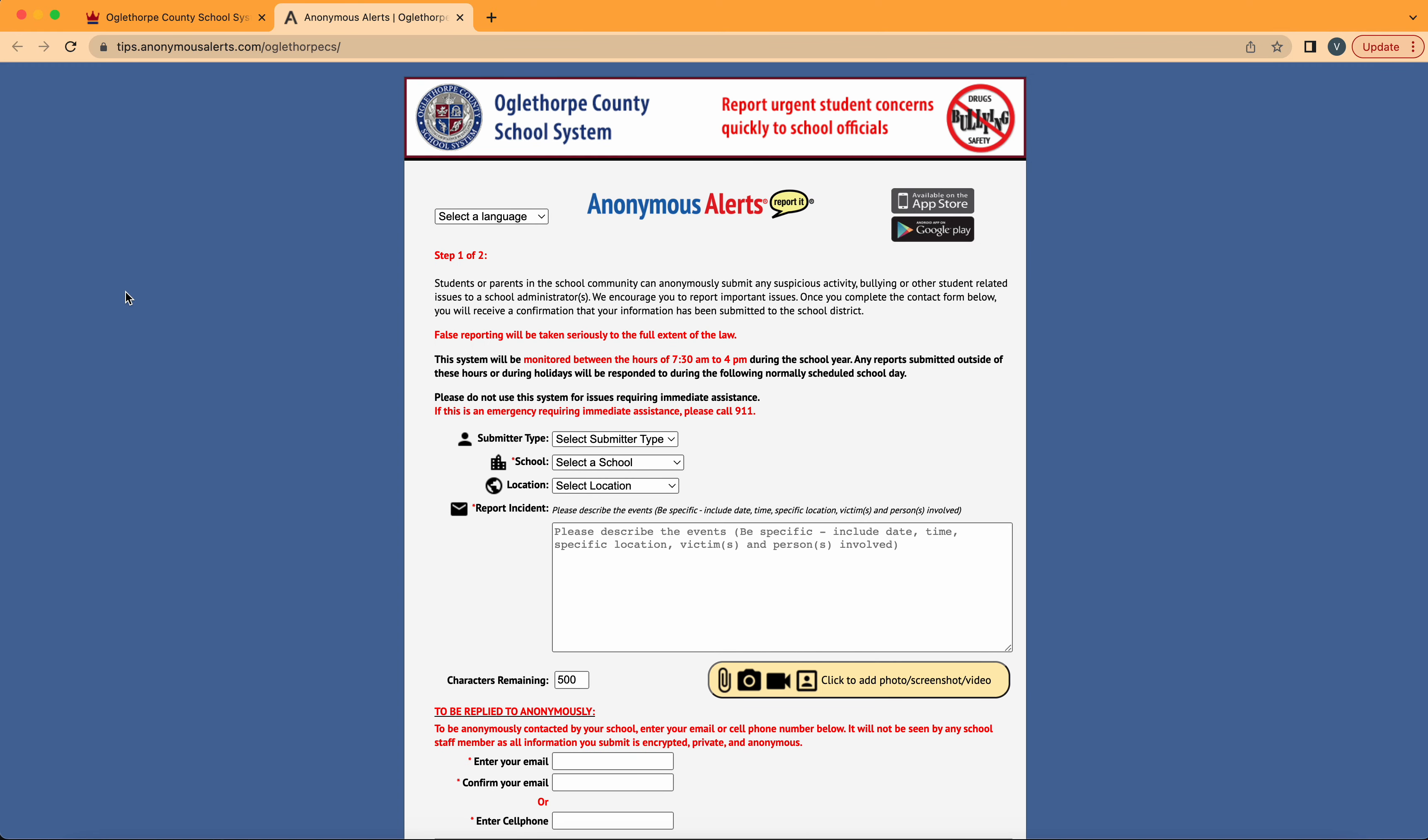Here we've landed on the anonymous alert system website. At the very top right corner, the Apple Store and Google Play are linked for you to be directed to download the system as an app for iOS and Android devices.